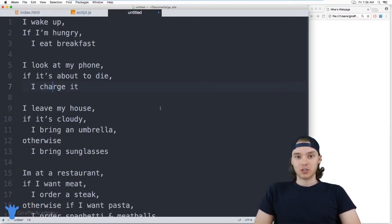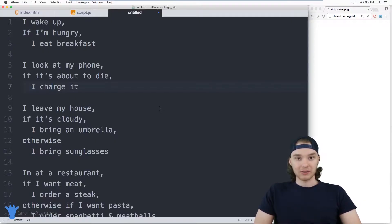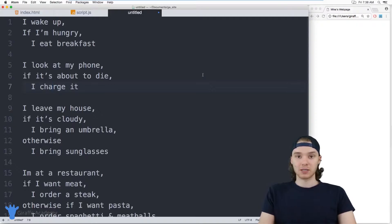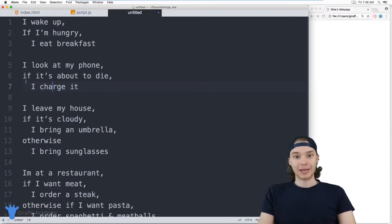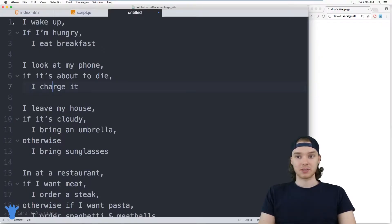What I want to do first is show you guys some examples of if statements that you encounter in the real world. Actually, as human beings, we use if statements in our lives all the time. I want to show you guys some examples so you can wrap your head around what they're doing, and then we'll move into the code and start writing some if statements in JavaScript. I'm just over here on this text file and I've written out some if statements.